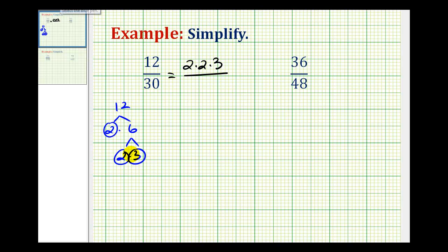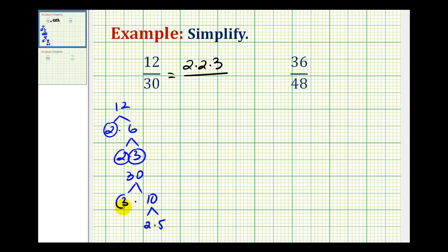Let's do the same for 30. It would be 3 times 10, and 2 times 5, so the prime factorization of 30 is 2 times 3 times 5.